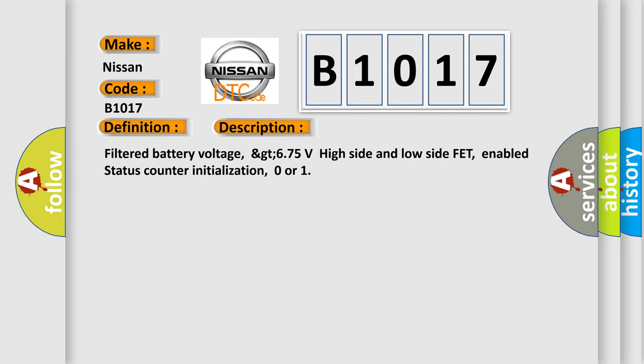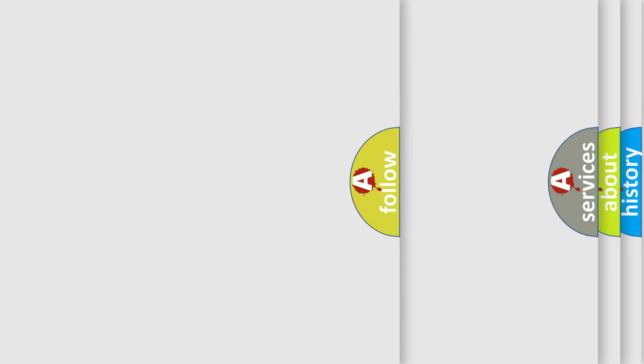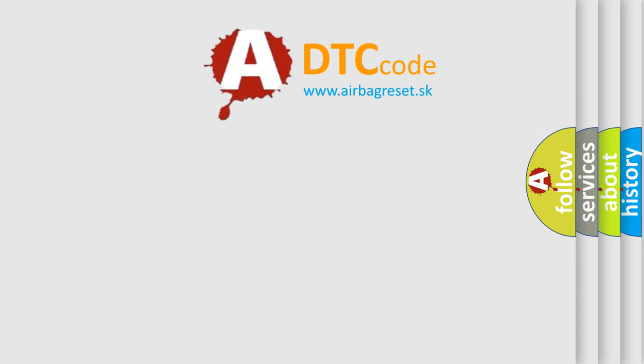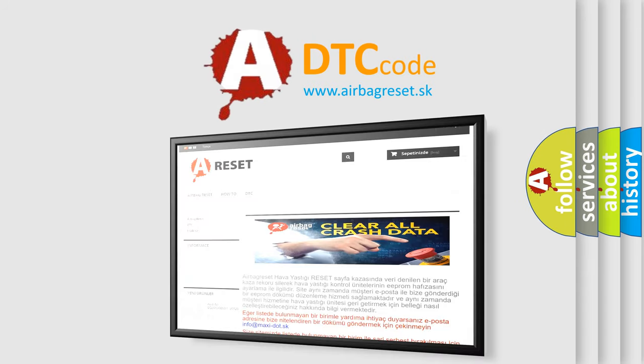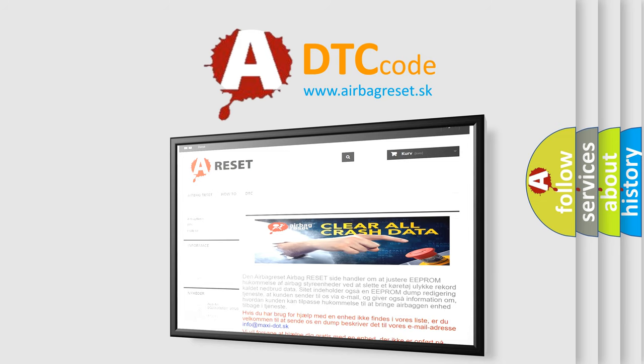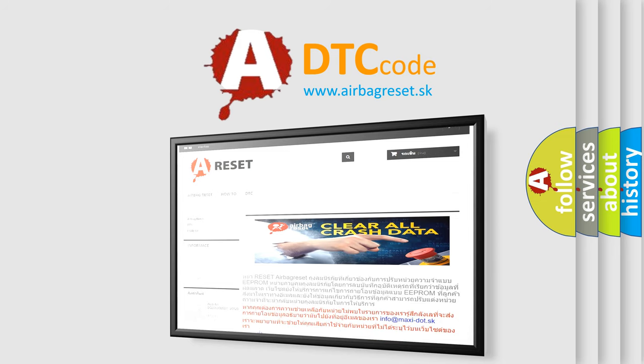The Airbag Reset website aims to provide information in 52 languages. Thank you for your attention and stay tuned for the next video.